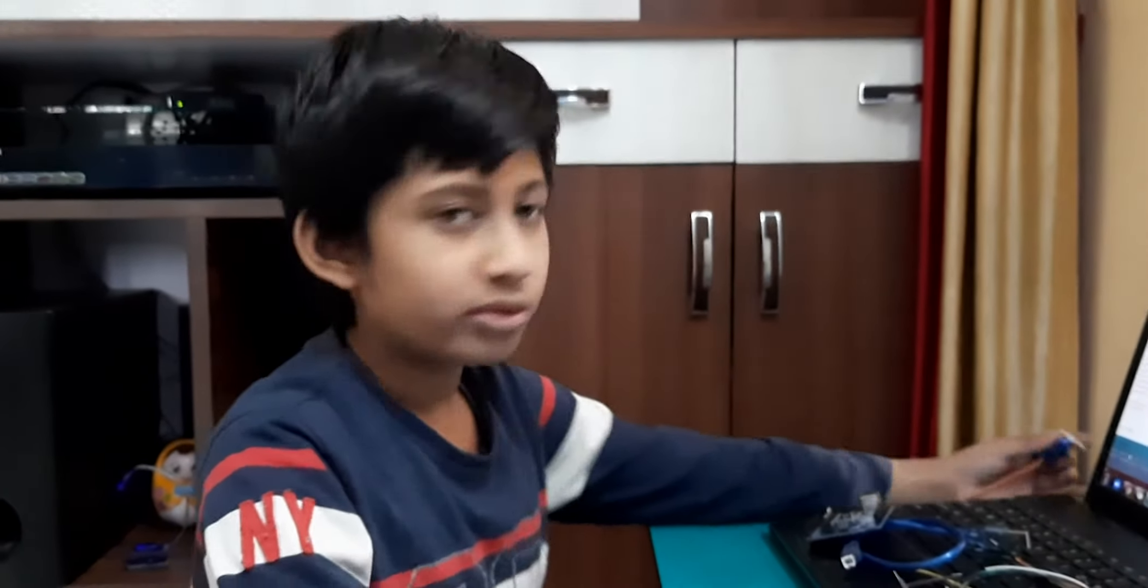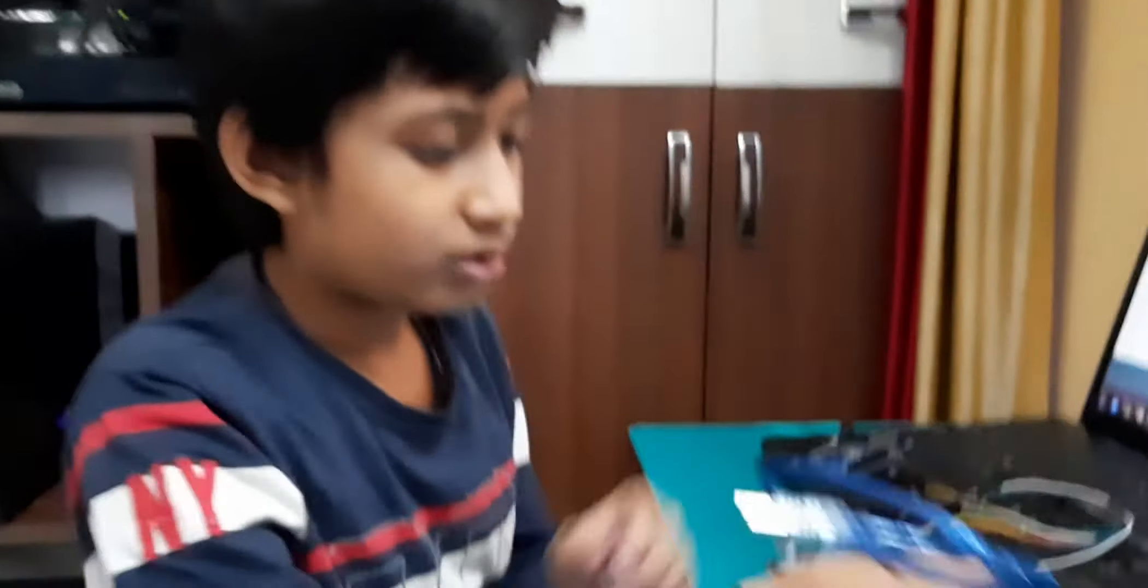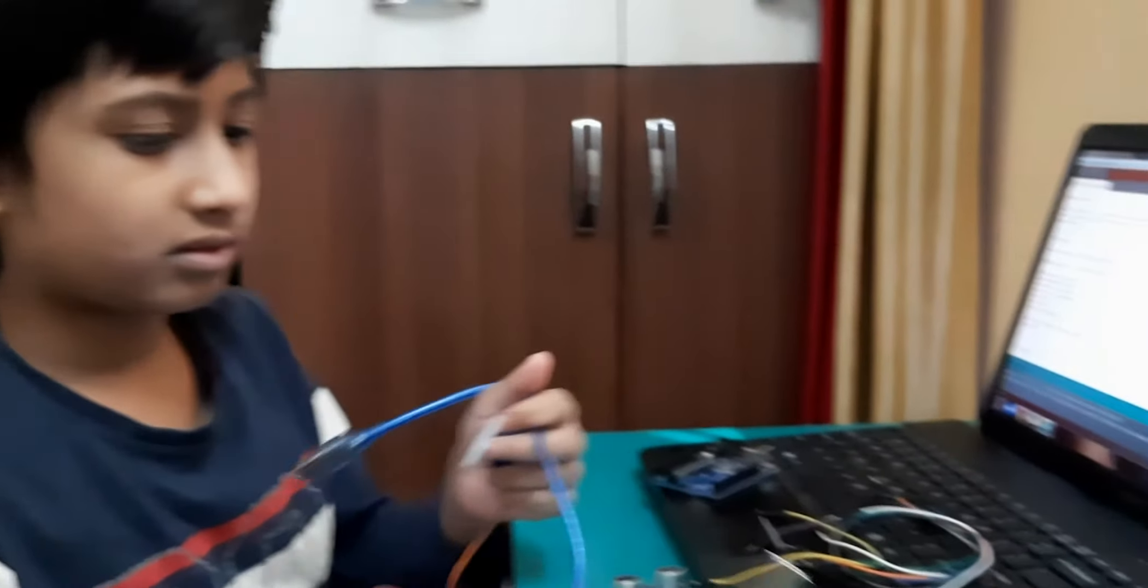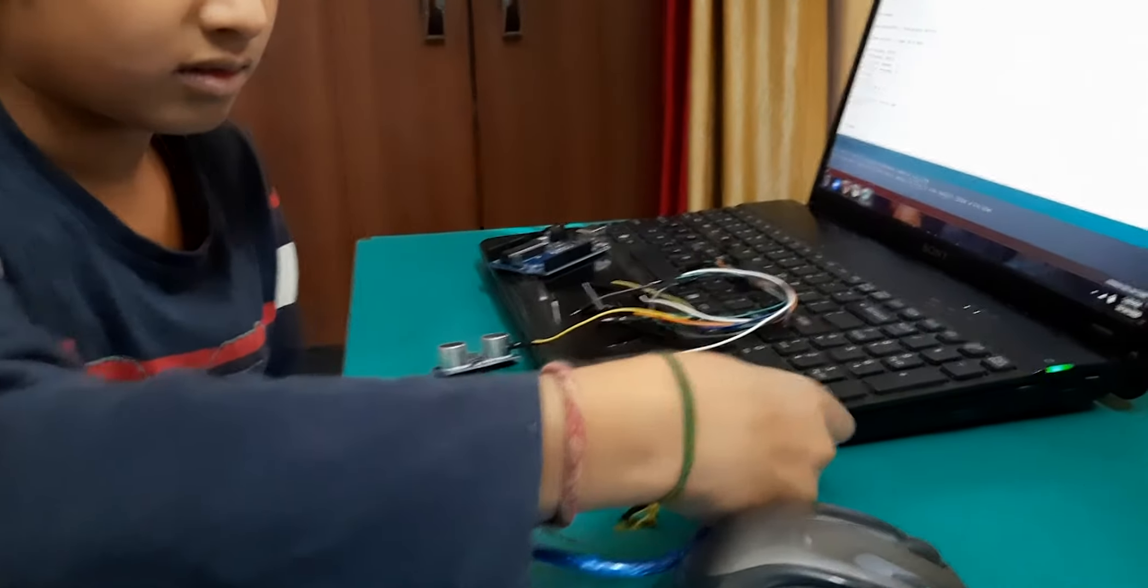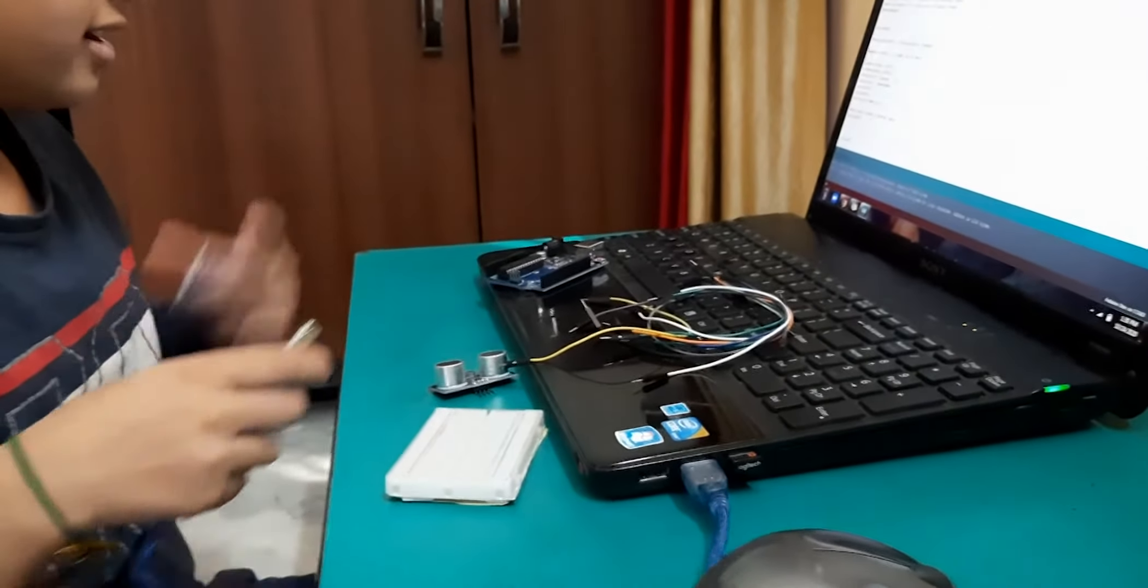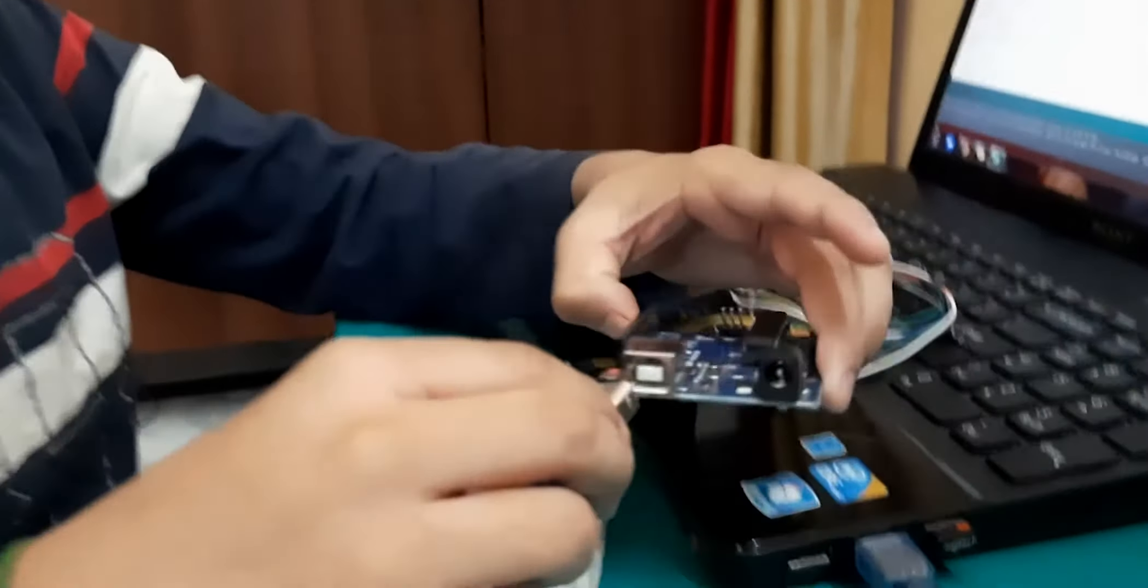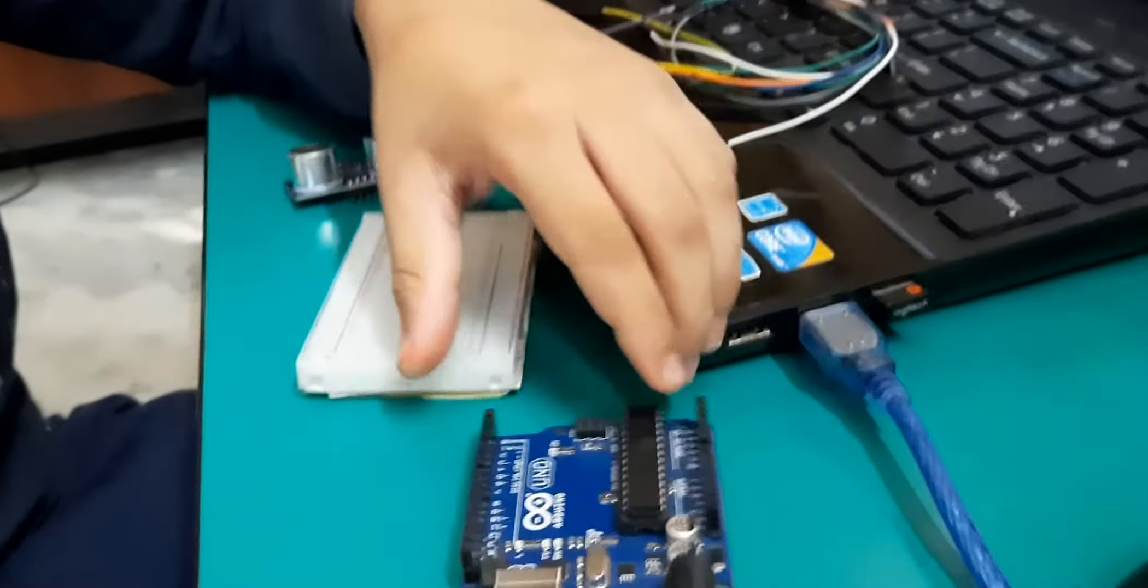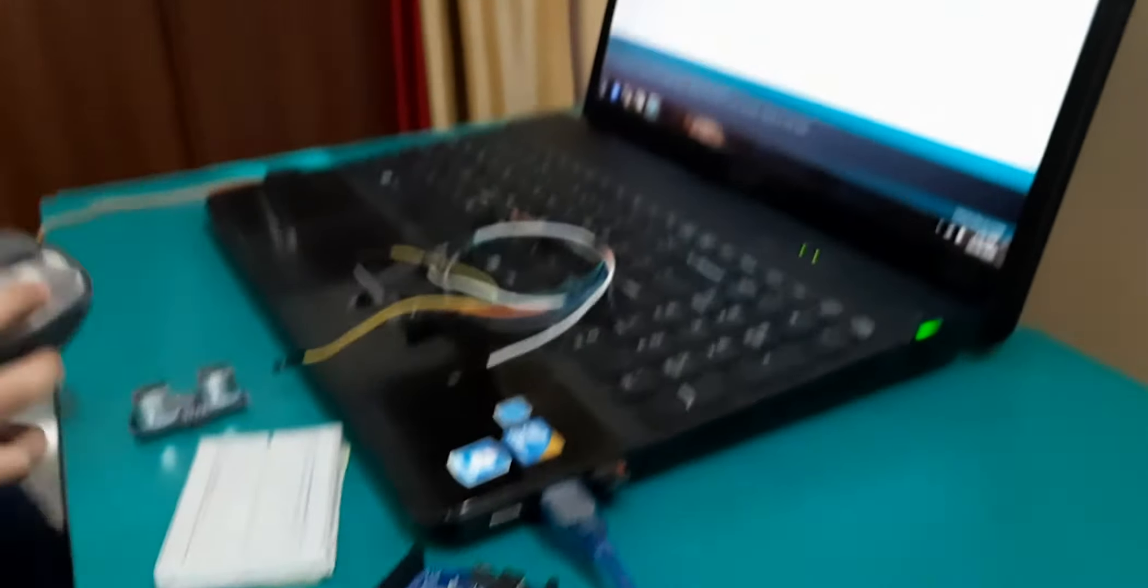First I have to code. First I will connect this USB cable to my laptop and the other end in Arduino Uno. Now I have to code.